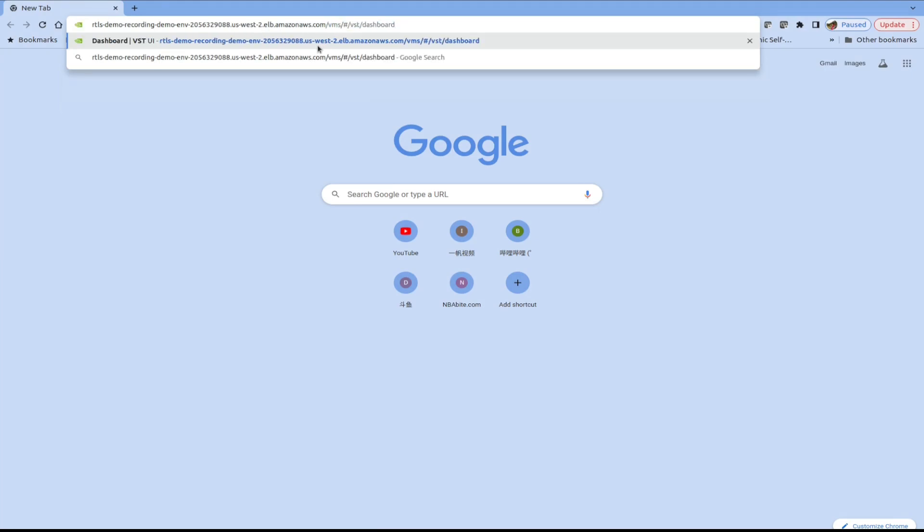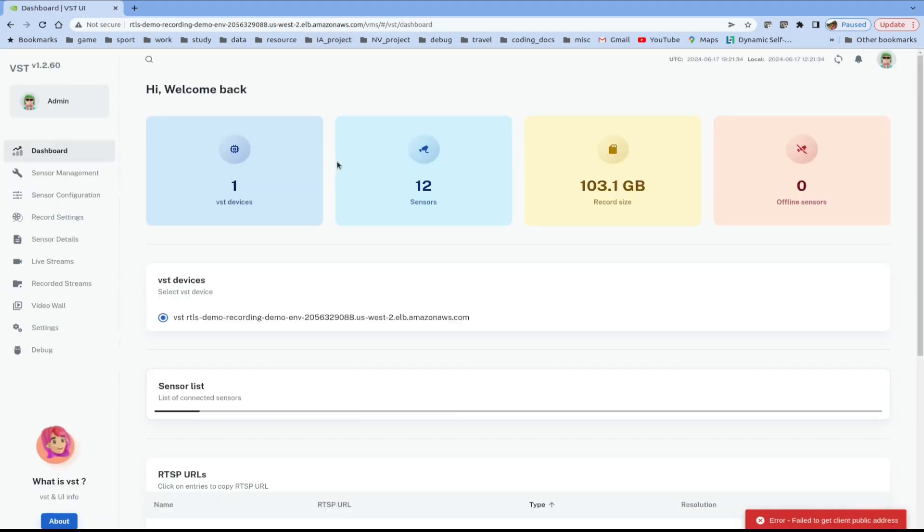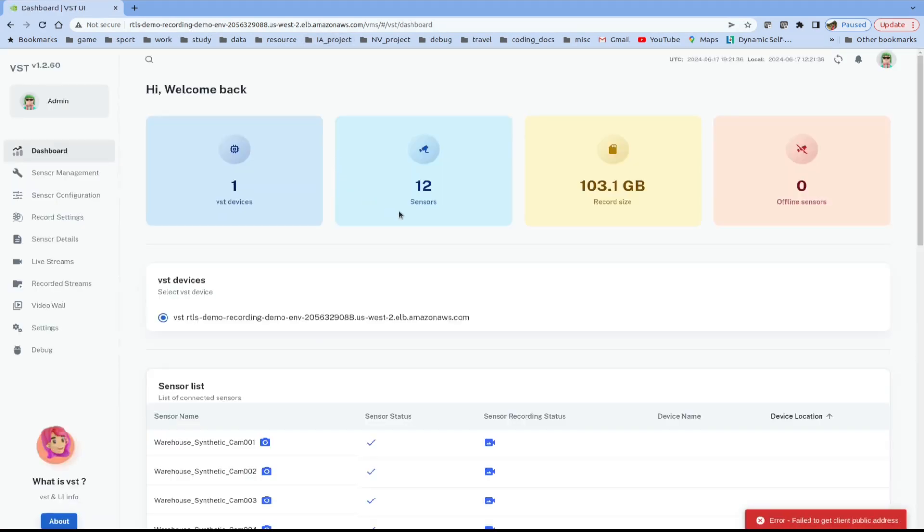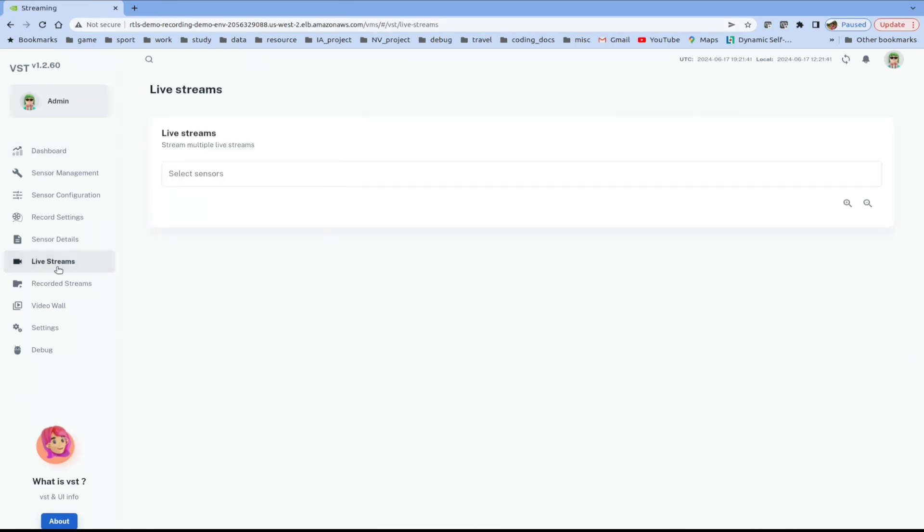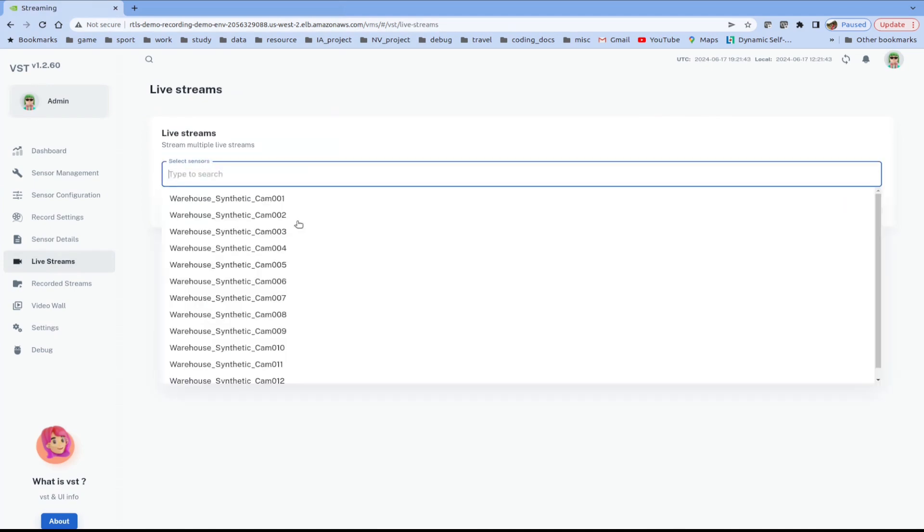Append slash VMS to check out the VMS dashboard. We can see that we have 12 active sensors. To check out any sensor, go to live streams and select its ID.